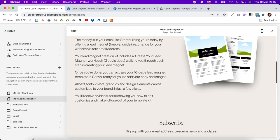So we've created our freebie, our landing page, and our thank you page, connected the two, and plugged our newsletter subscribe form into our email marketing provider. The last step is to deliver a welcome email with a link so they can access the freebie PDF. I'm going to do this with Squarespace email campaigns — it works very similarly with other providers. Check the email marketing training for more support.